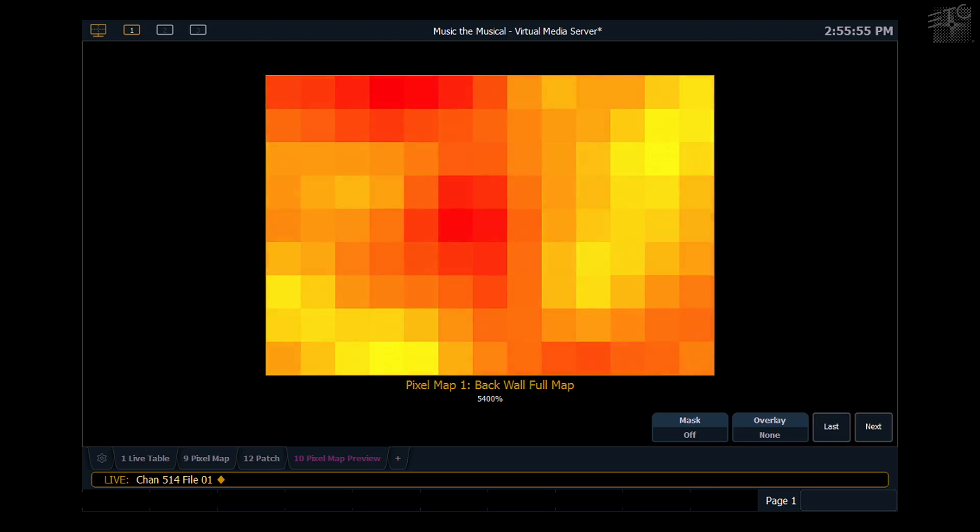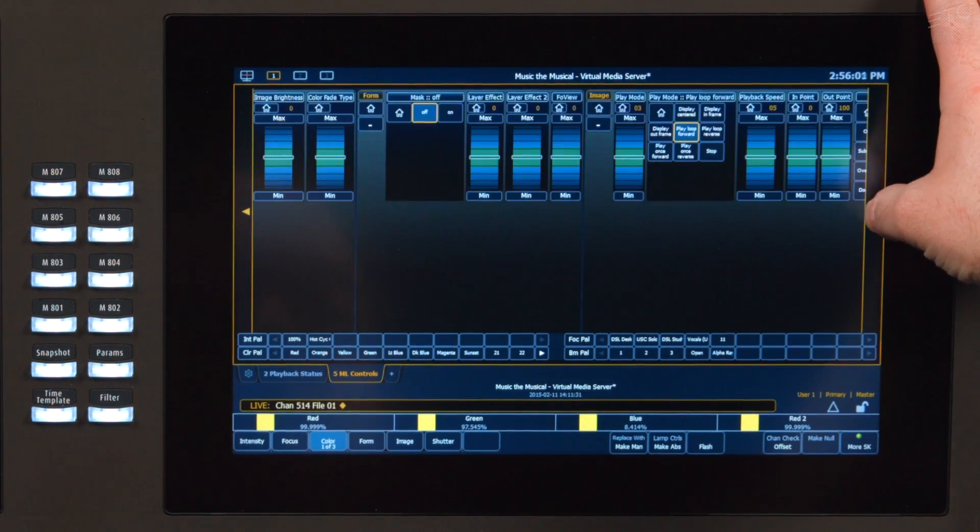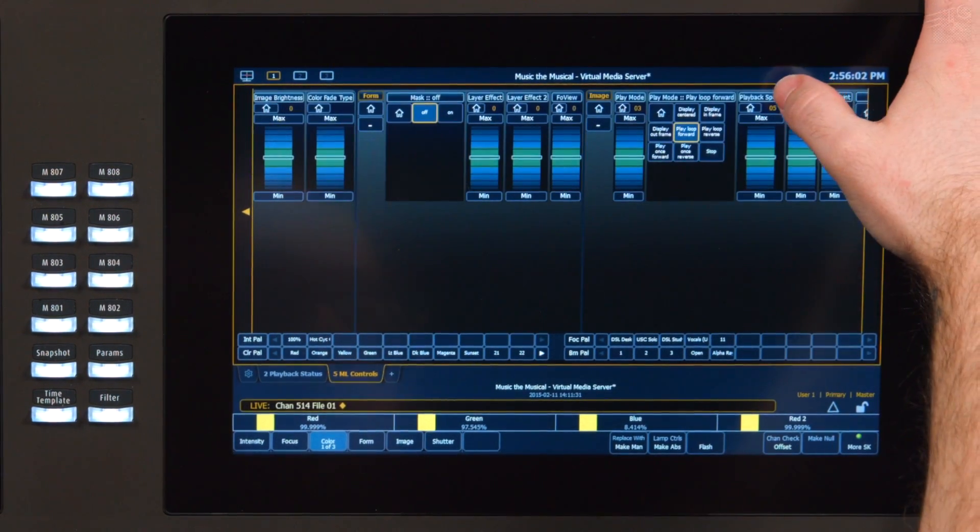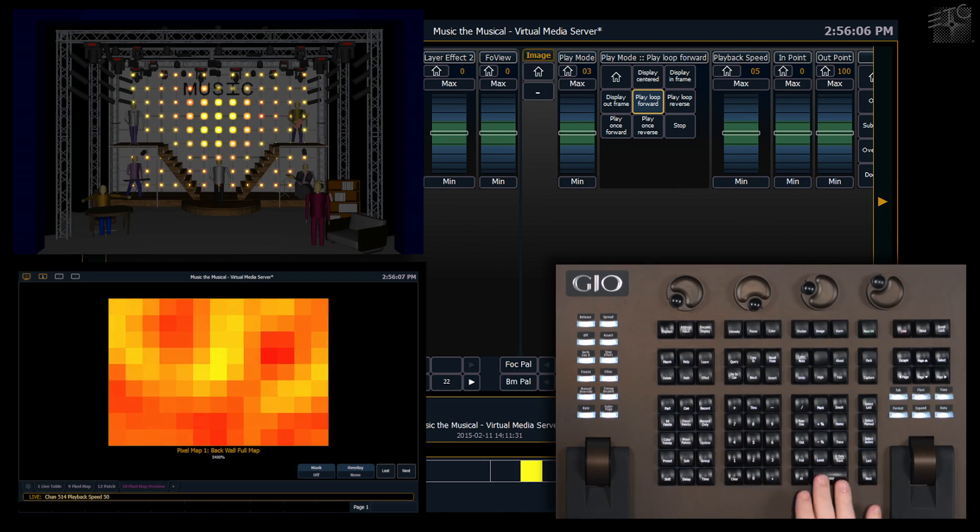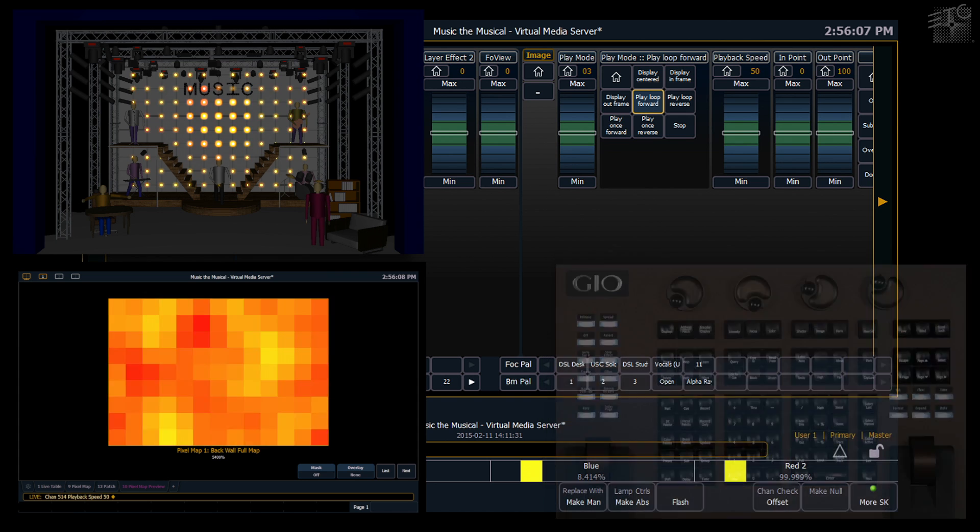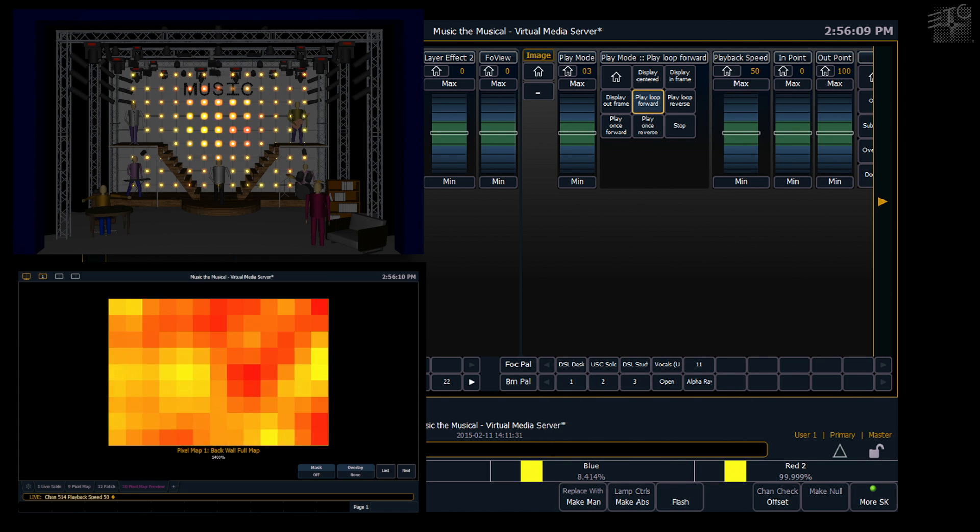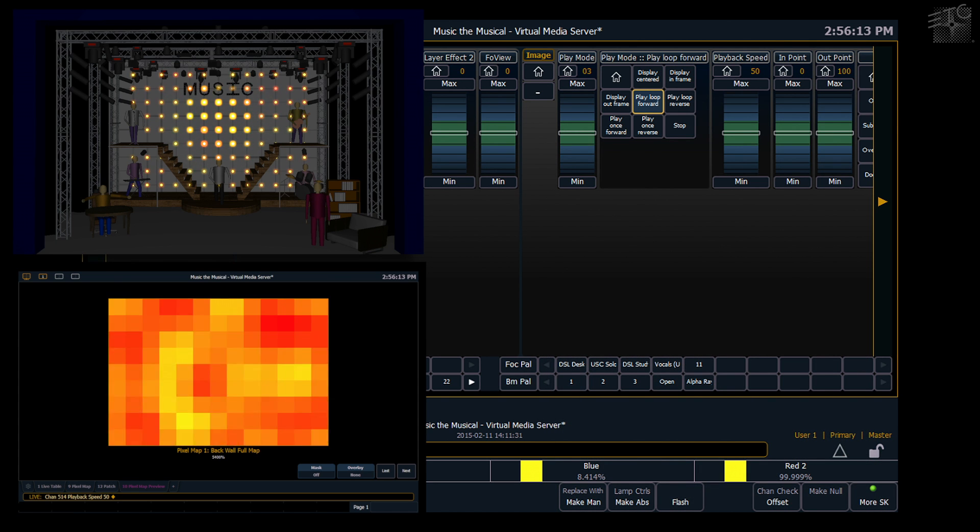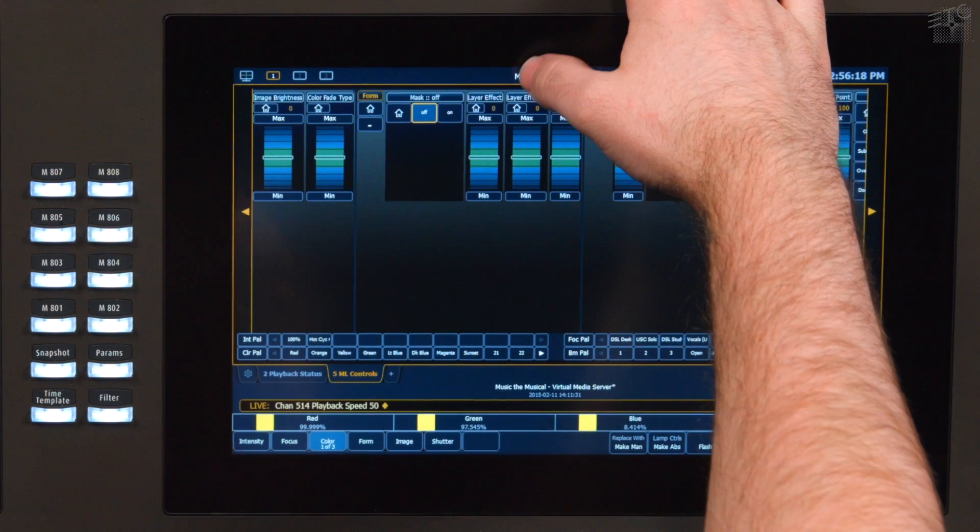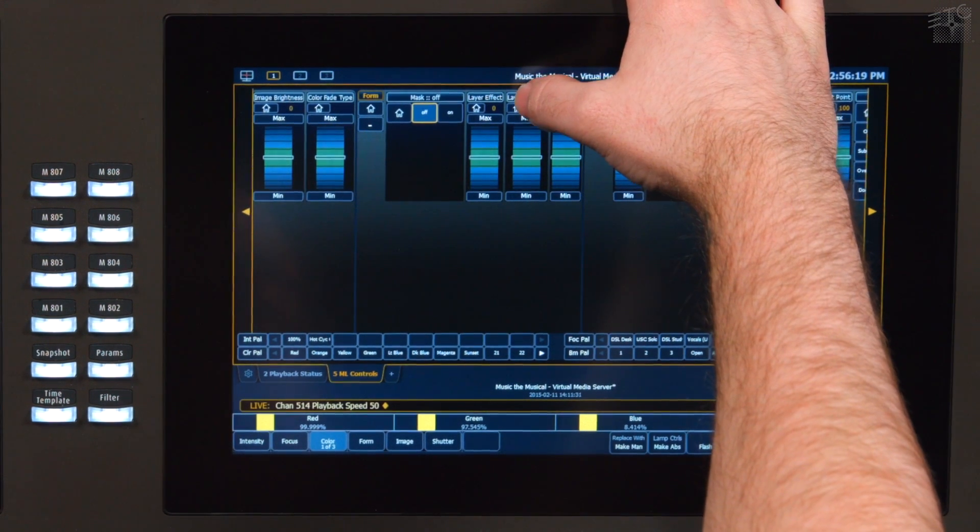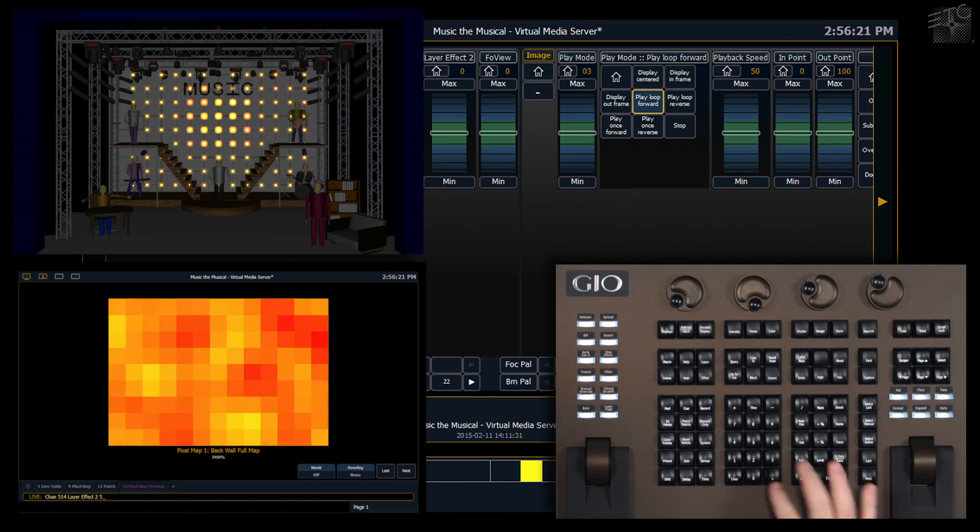Next I want to give it a little bit more movement. So I'm going to find my playback speed. And I'm going to make that 50%. There we go. But I also want my fire to scroll to look like it has a bit of movement. So I'm going to go ahead and take my layer effect 2 and put that at 50 as well.